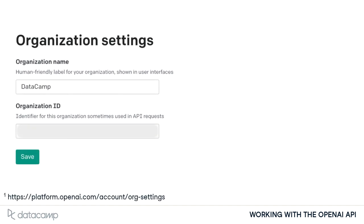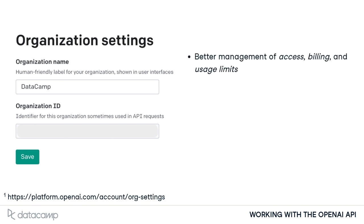For business use cases with frequent requests to the API, it's important to manage usage across the business. Setting up an organization for the API allows for better management of access, billing, and usage limits to the API.